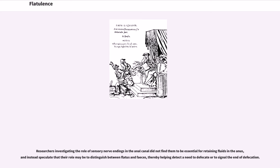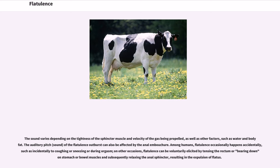It is now known that gas is moved along the gut independently of solids and liquids, and this transit is more efficient in the erect position compared to lying supine. It is thought that large volumes of intestinal gas present low resistance and can be propelled by subtle changes in gut tone, capacitance, and proximal contraction and distal relaxation. Researchers investigating the role of sensory nerve endings in the anal canal found that their role may be to distinguish between flatus and feces, helping detect a need to defecate or to signal the end of defecation. The sound varies depending on the tightness of the sphincter muscle and velocity of the gas being propelled, as well as water and body fat.